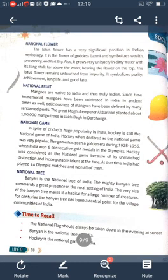The last one is the national tree, which is the banyan. The ancient banyan tree commands a great presence in the rural settings of India. The very size of the banyan tree makes it a habitat for a large number of creatures. For centuries, the banyan tree has been the central point for village communities of India.